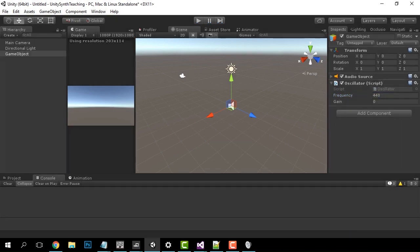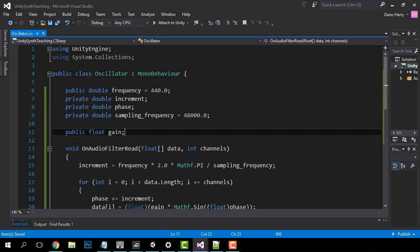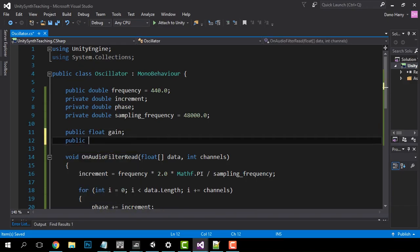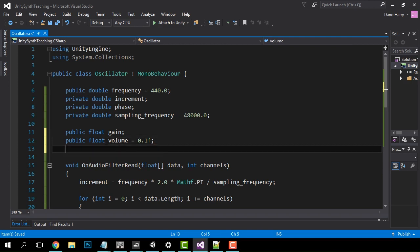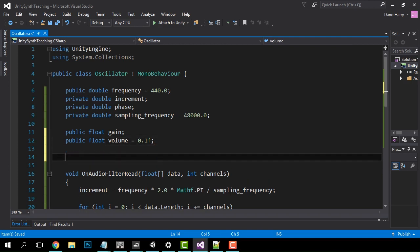Now let's add keyboard control to our synthesizer. Back in Visual Studio let's add a new variable — a float called volume. This will be considered our on volume, our all-the-way-up volume. Be careful because values higher than 1.0 run the risk of damaging your speakers, headphones, and especially your ears. I'll set this to 0.1f.